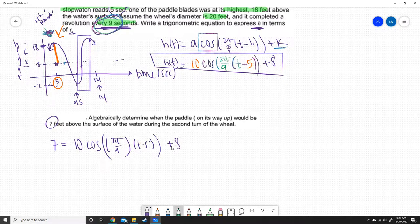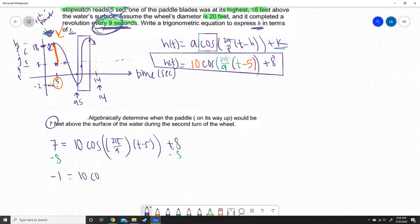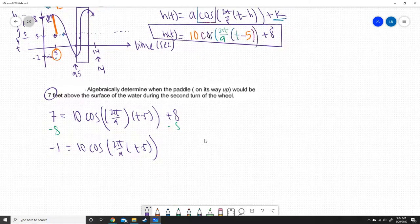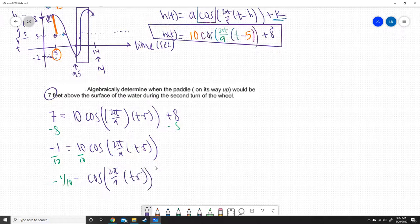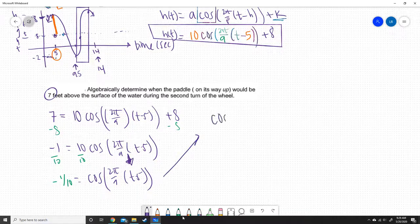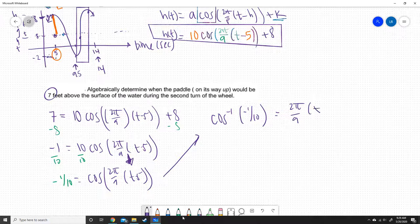We do some simple algebra. Subtract 8: negative 1 = 10·cos(2π/9 · (t − 5)). Divide by 10: negative 1/10 = cos(2π/9 · (t − 5)). We're trying to get t alone. To undo a cosine, we take the arc cosine. So: arccos(−1/10) = 2π/9 · (t − 5). Remember, when you take the inverse cosine, you get a plus and a minus answer — the calculator only gives you the positive piece.